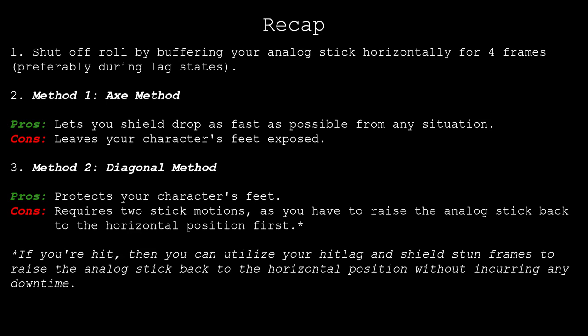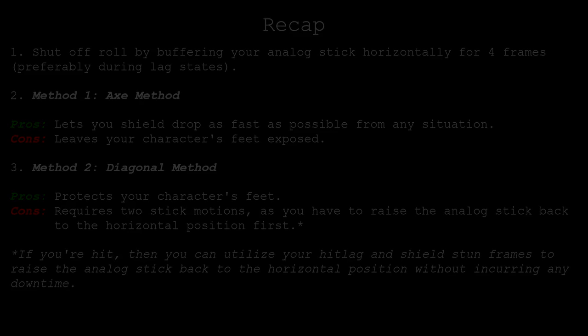However, if you aren't hit, then the diagonal method will take longer to complete, as it'll take extra time to roll the stick back up to the horizontal position.